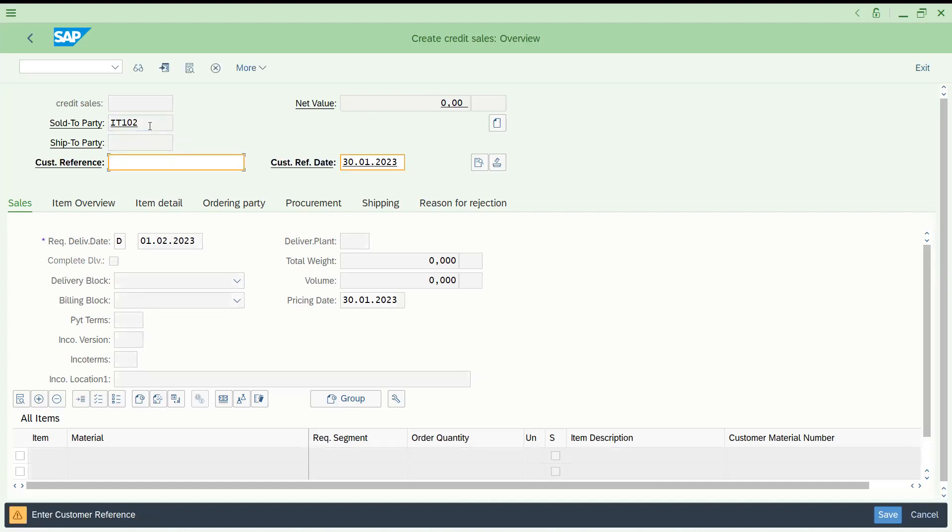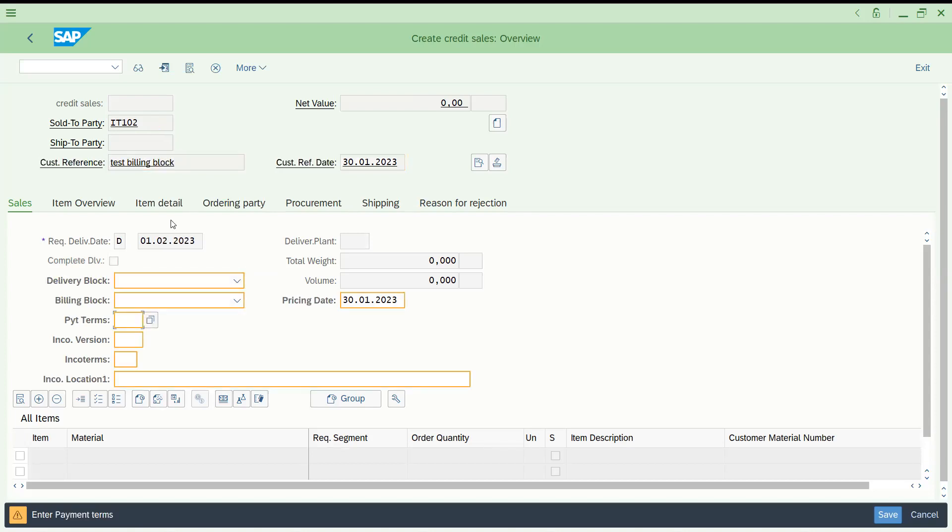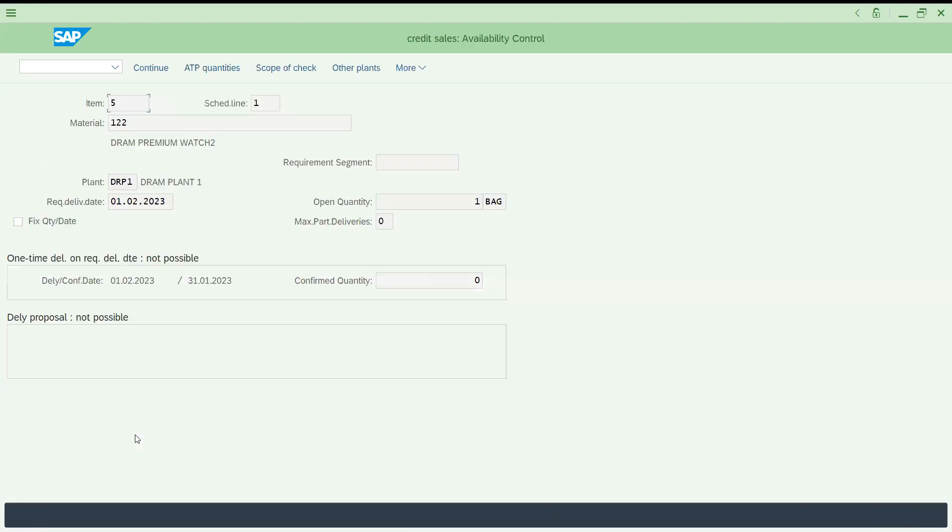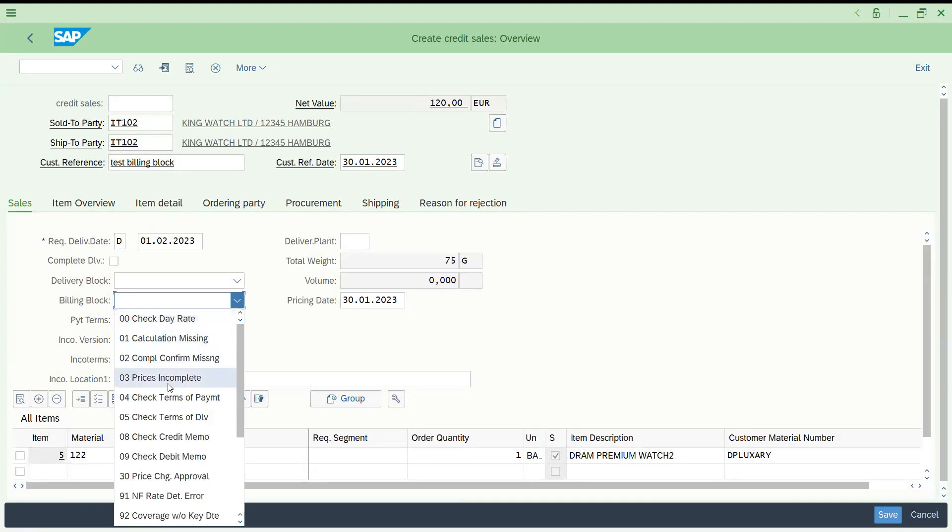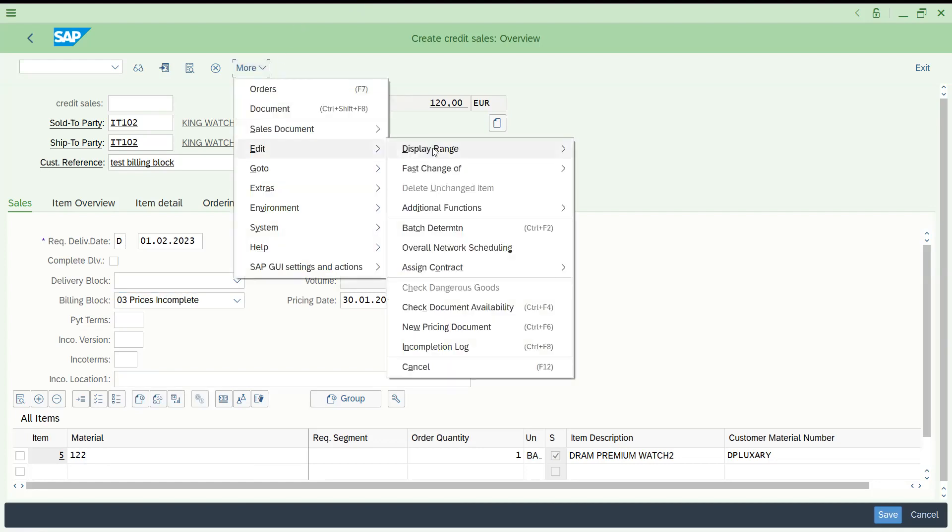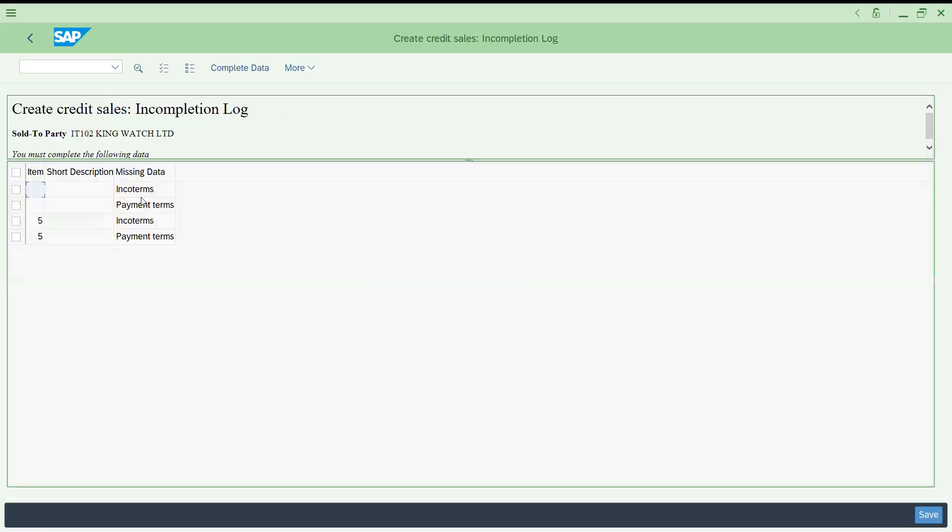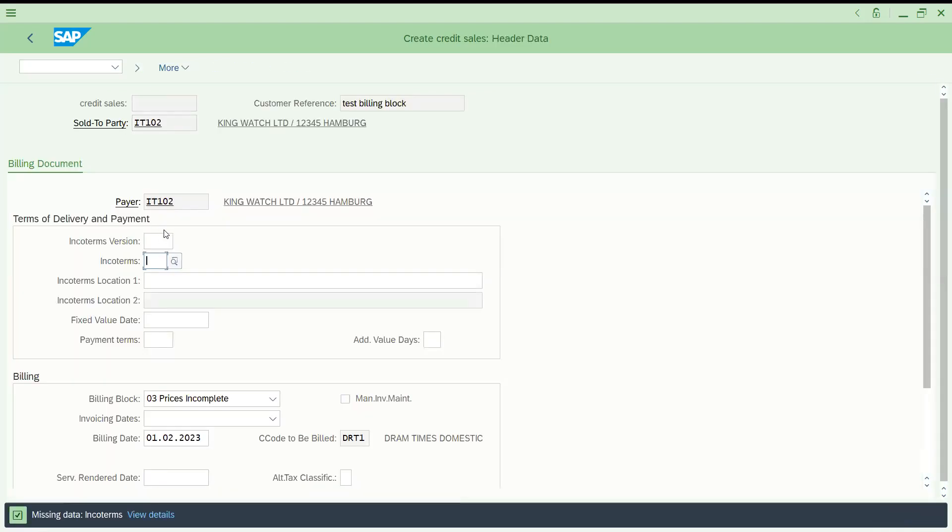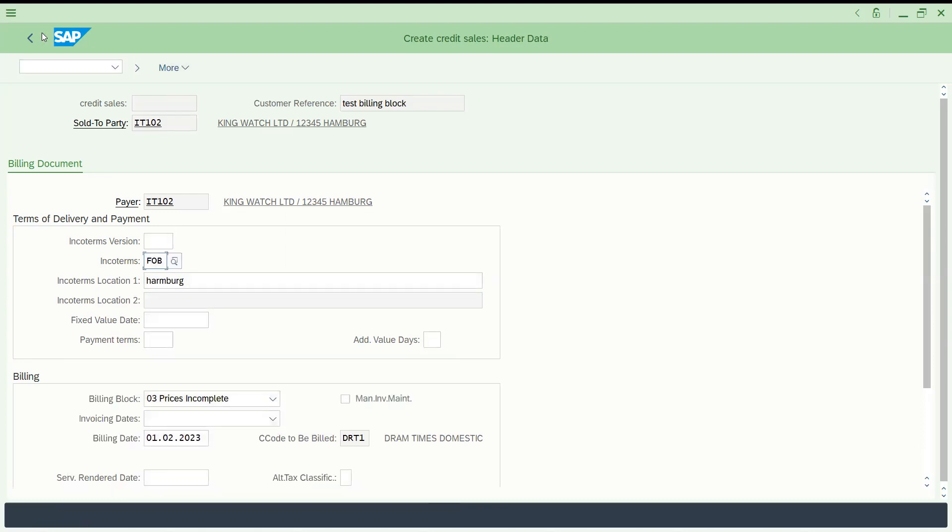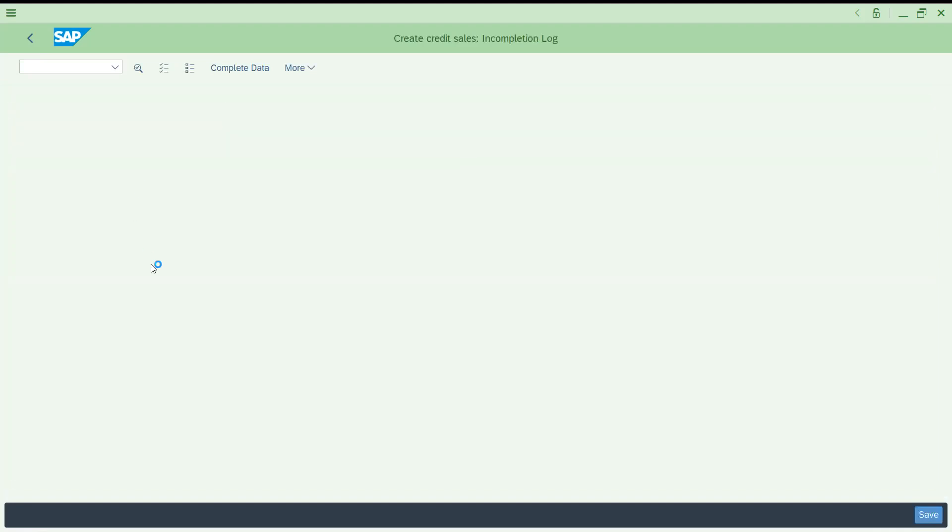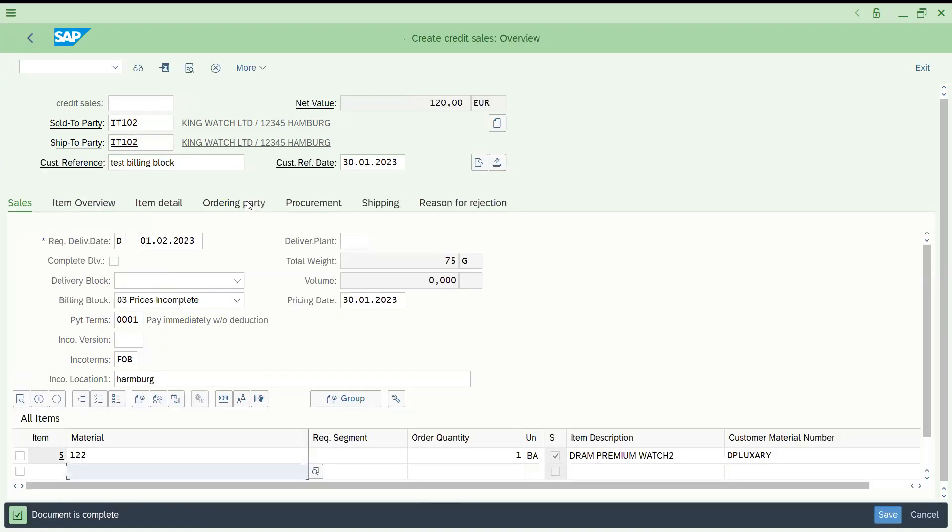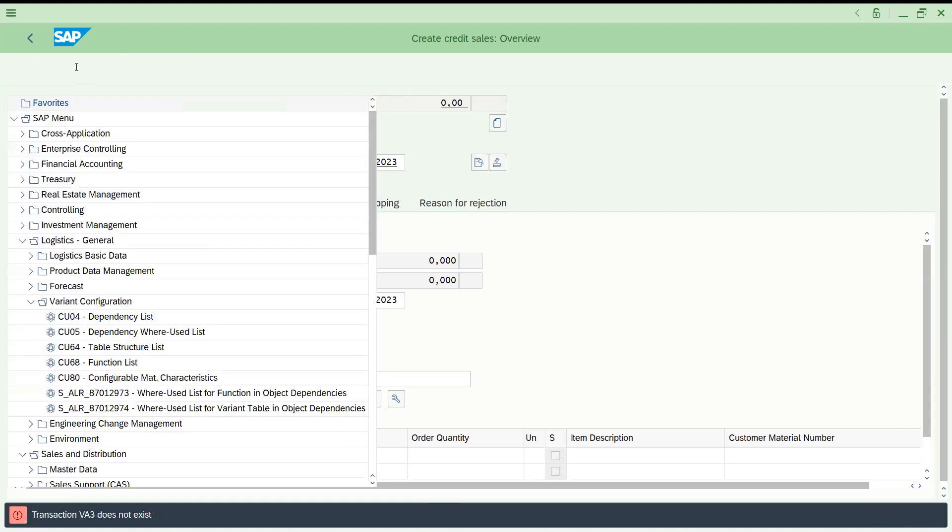Let's try to create one more, test billing block. I'm taking some other material with quantity. Let me keep the billing block. Prices incomplete, I'm just keeping this one. Let me go and check the incomplete log. No problem.